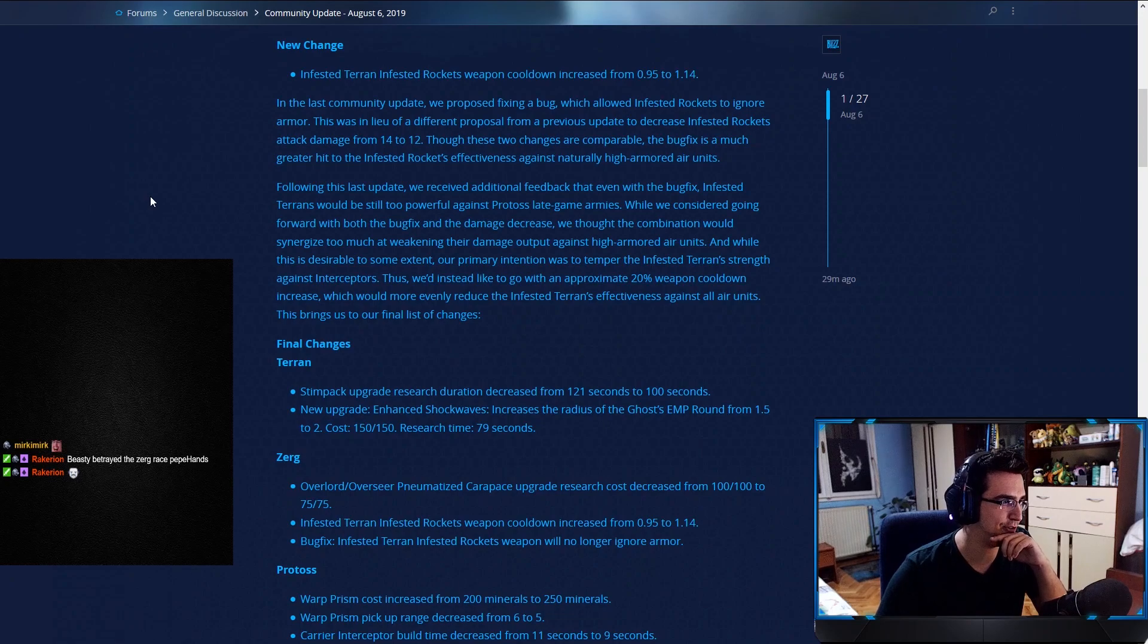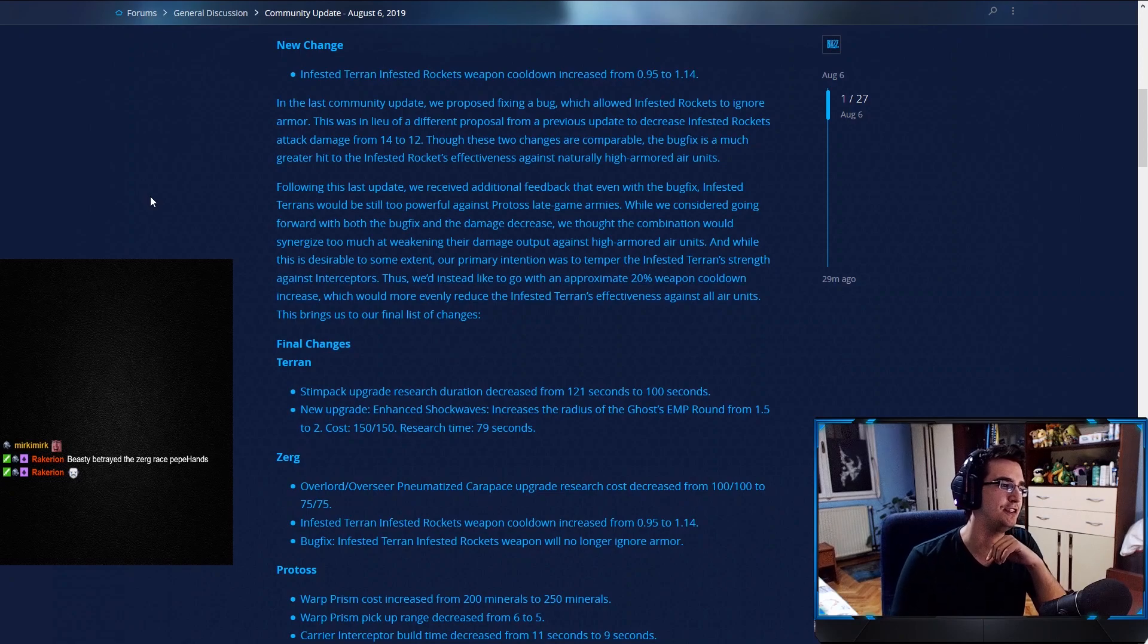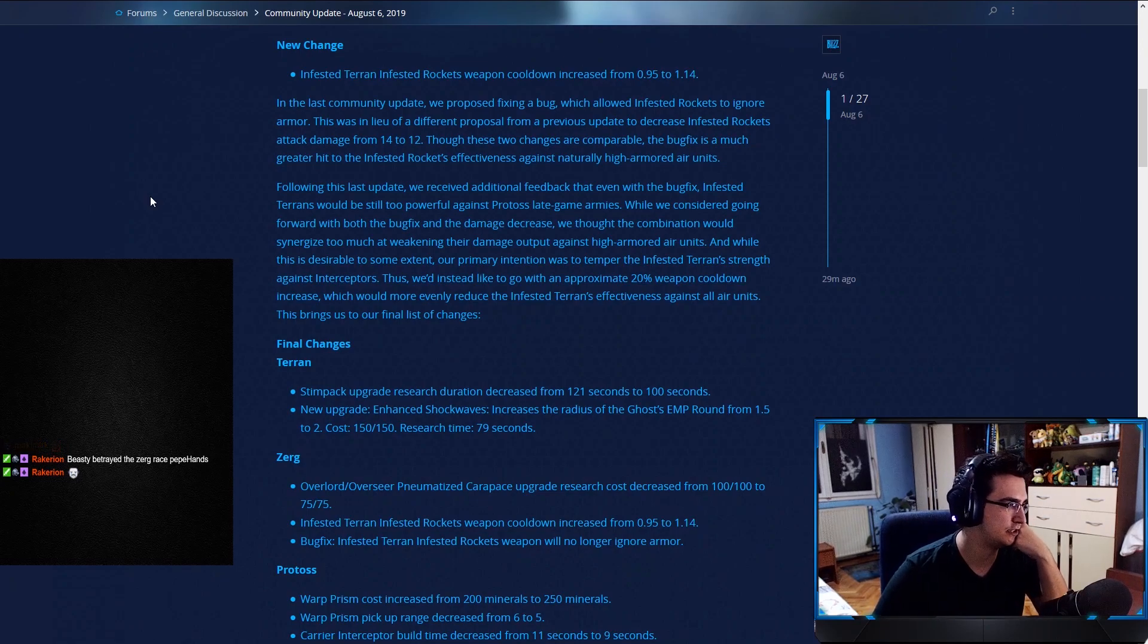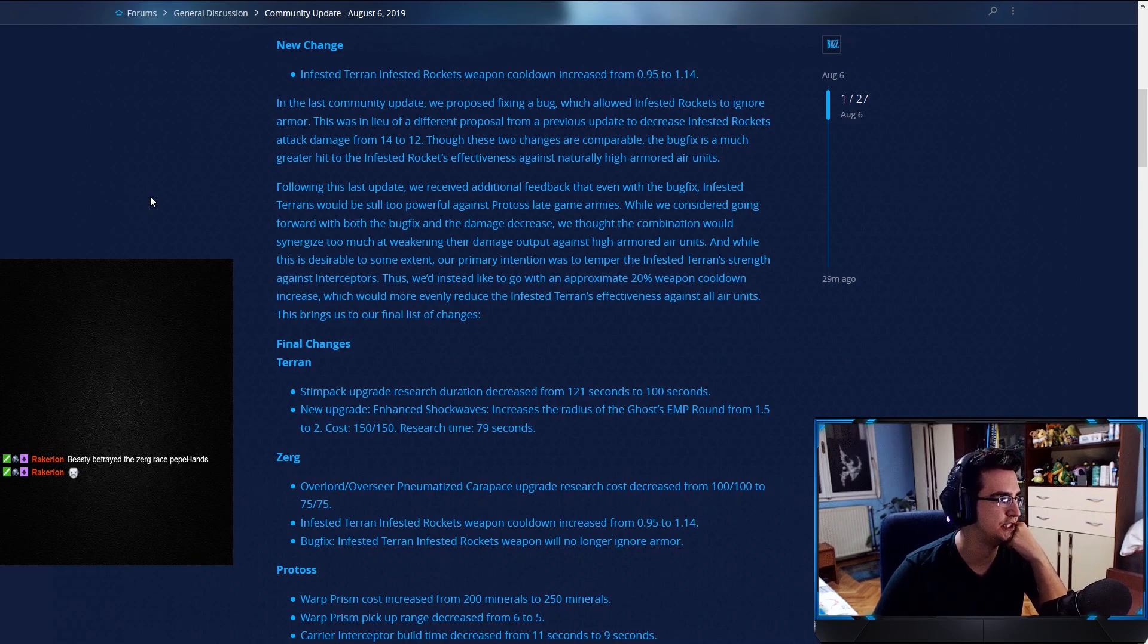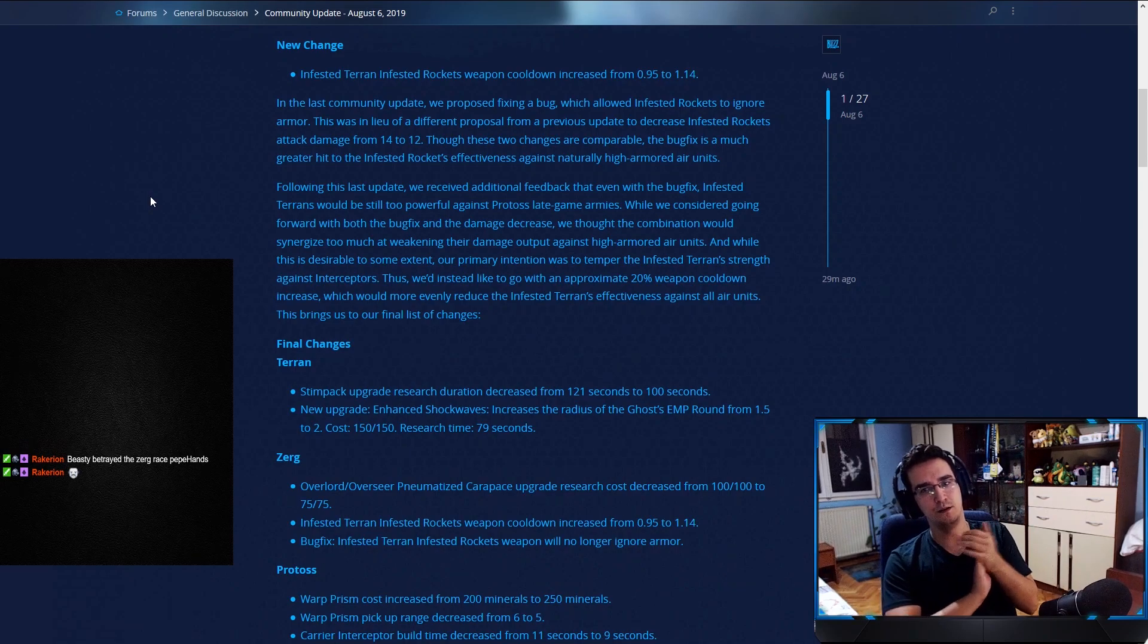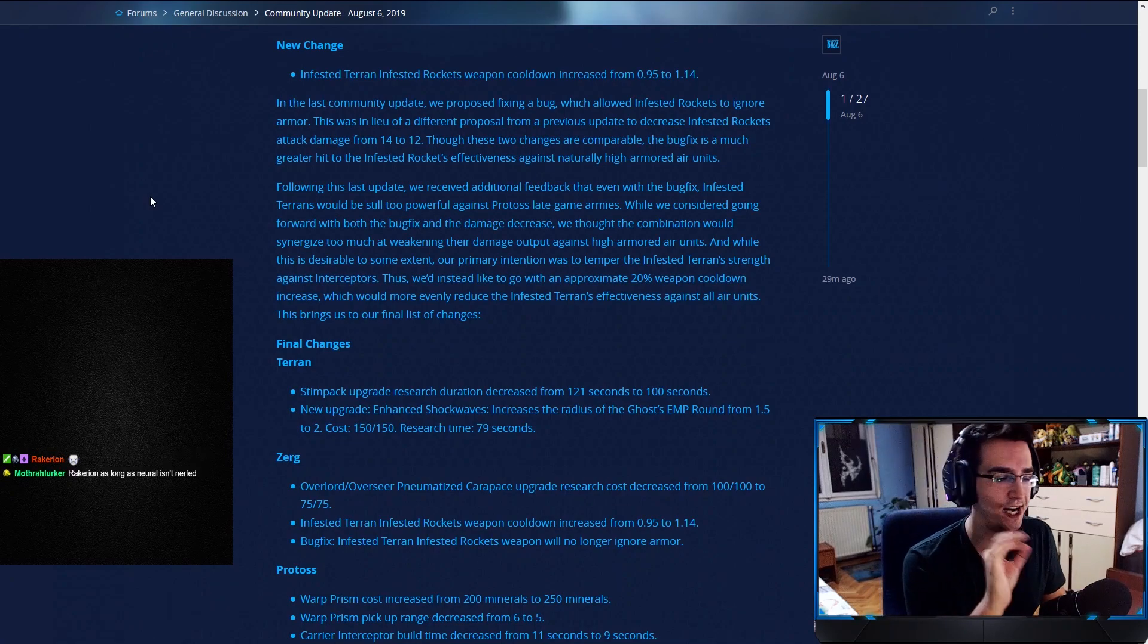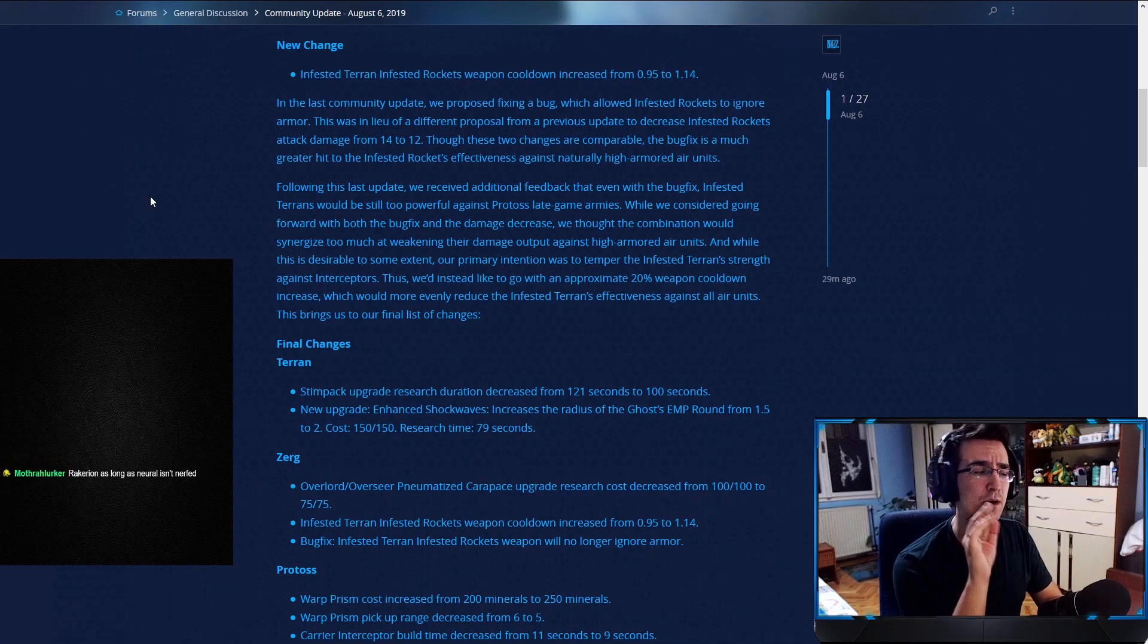Yeah, that's right. You did receive that feedback. While we consider going forward with both the bug fix and the damage decrease, we thought the combination would synergize too much at weakening their damage output against high armored air units.